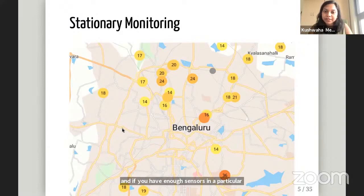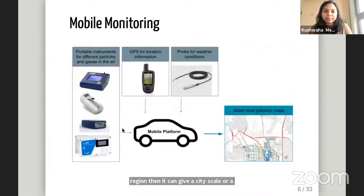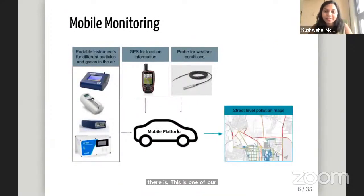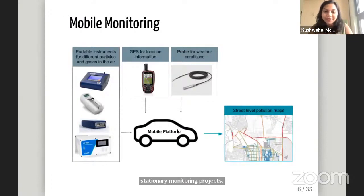This is an example of what a stationary monitoring network looks like — a map of Bangalore, which is in South India. Each circle is one stationary monitor, and the color and number gives the concentration of a particular pollutant there. Many sensors are distributed all over the city, and if you have enough sensors in a particular region, it can give a city-scale idea of what the pollution is like. This is one of our stationary monitoring projects. And this is a schematic of our mobile monitoring projects — what goes in the car that carries the sensors.